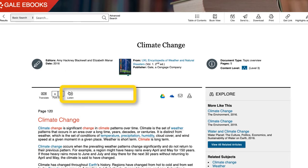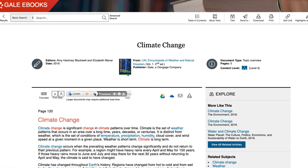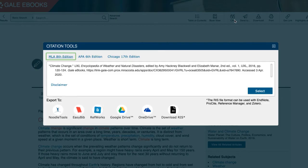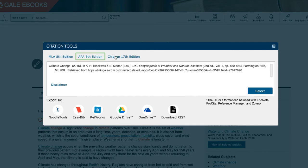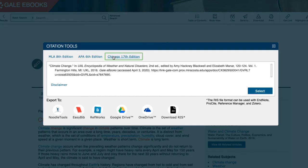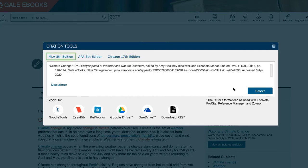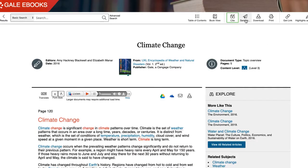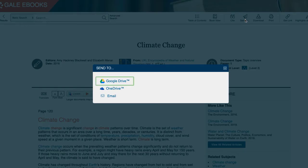You can listen to a computer-generated voice read the content to you. Citation information is provided. Even though the citation may not always be completely accurate, having the basic information makes it easier to start the citation process. You can send the article to your Google Drive for later use by clicking the link entitled Send to Google Drive. Those who don't use Google Drive can always email themselves the article.